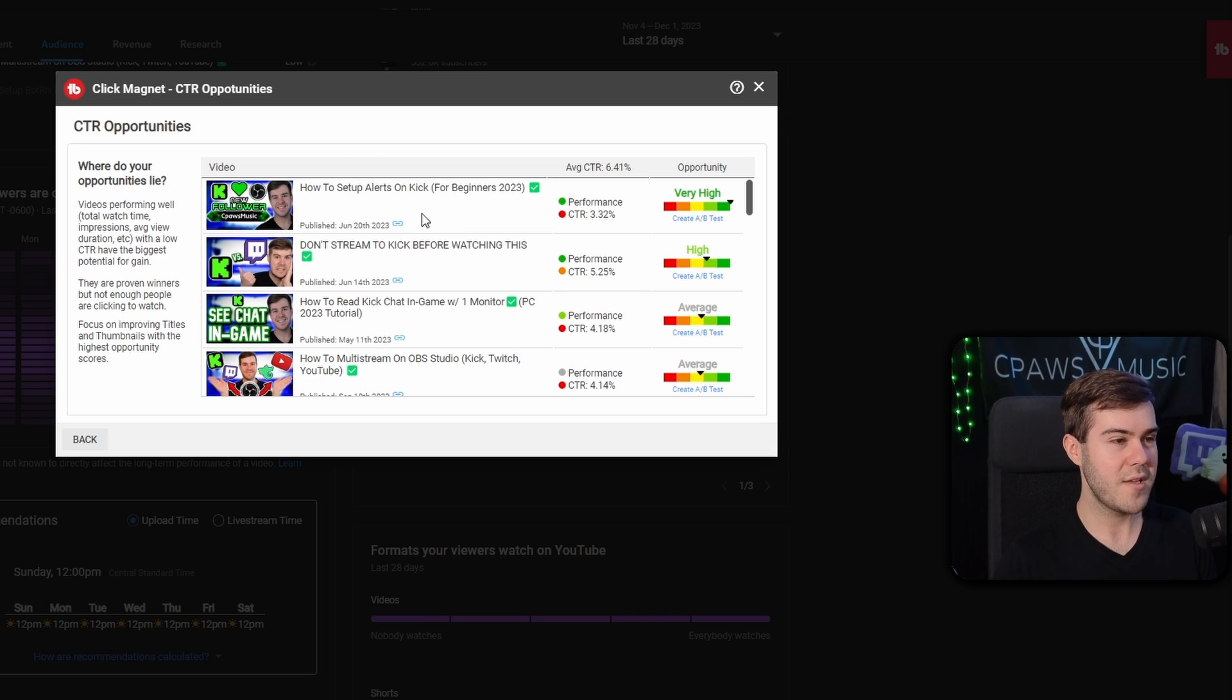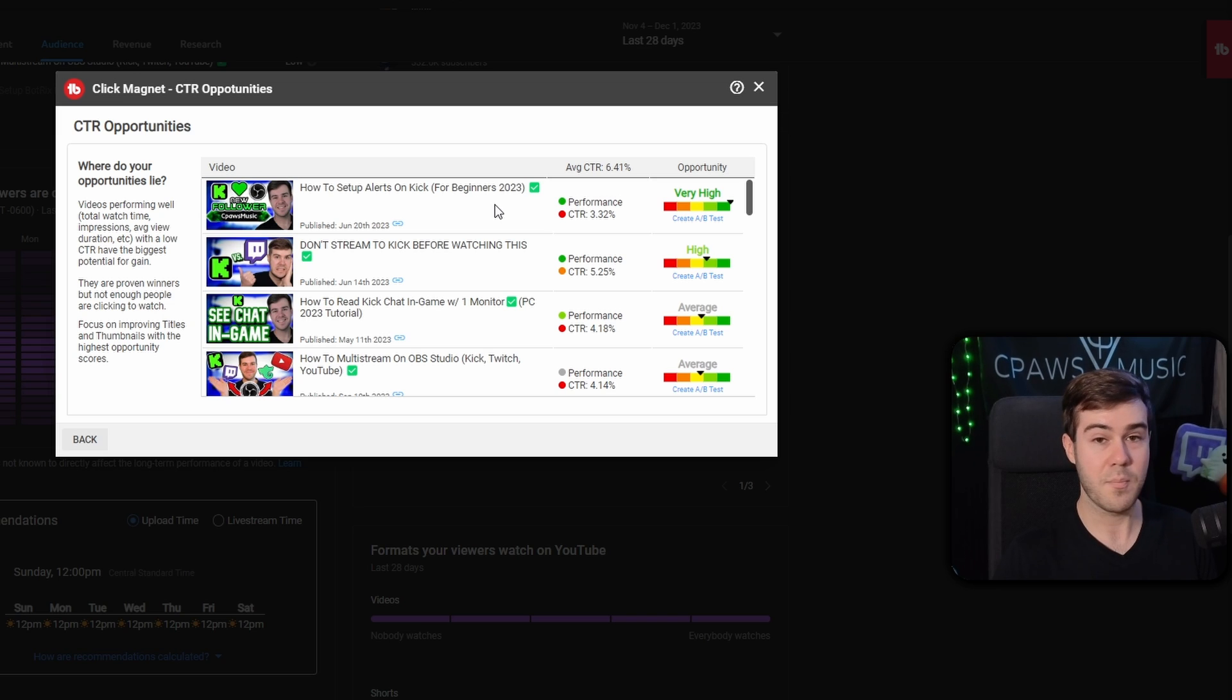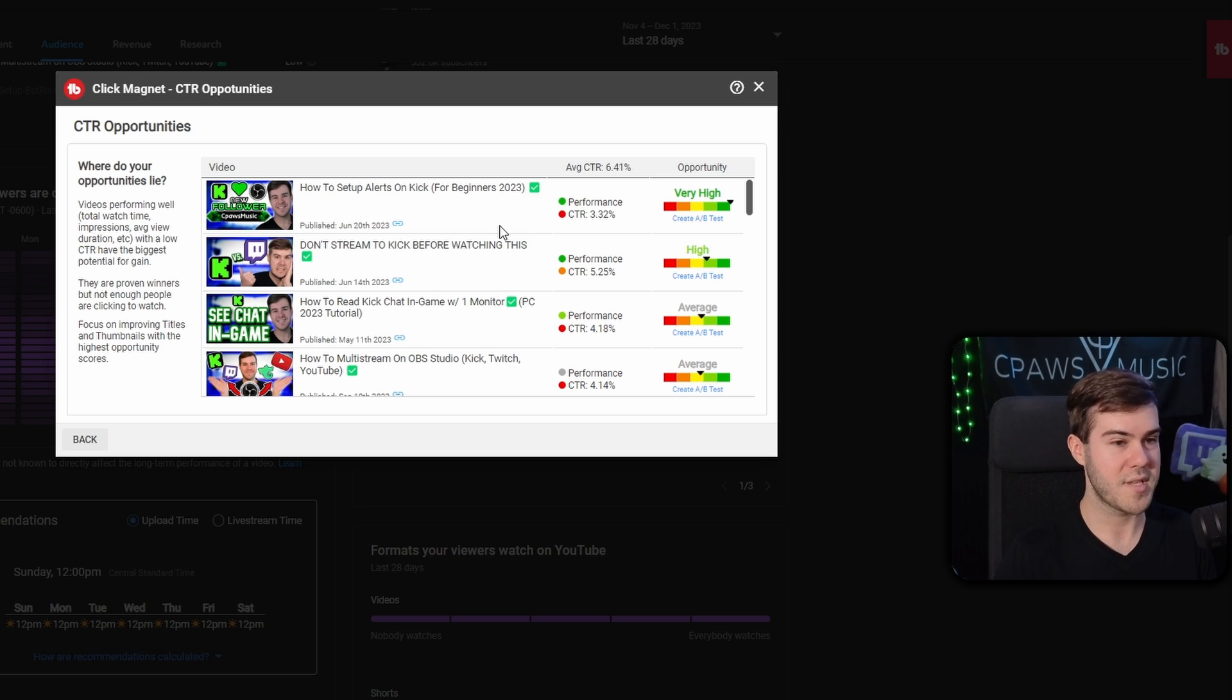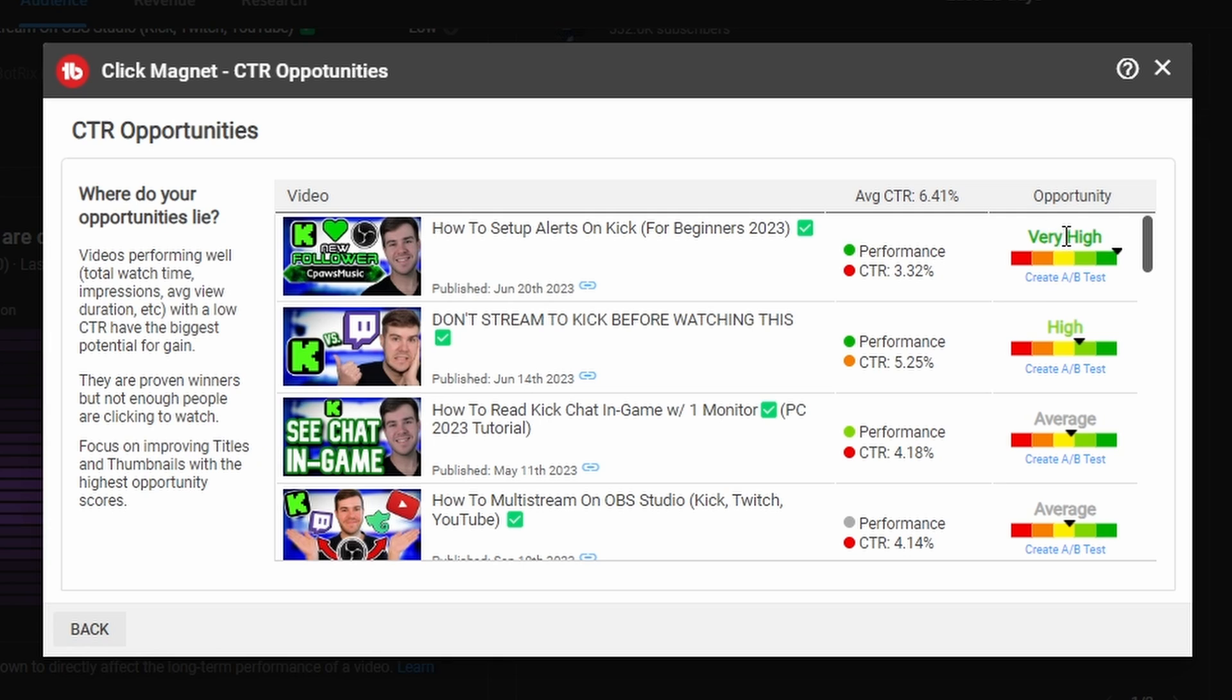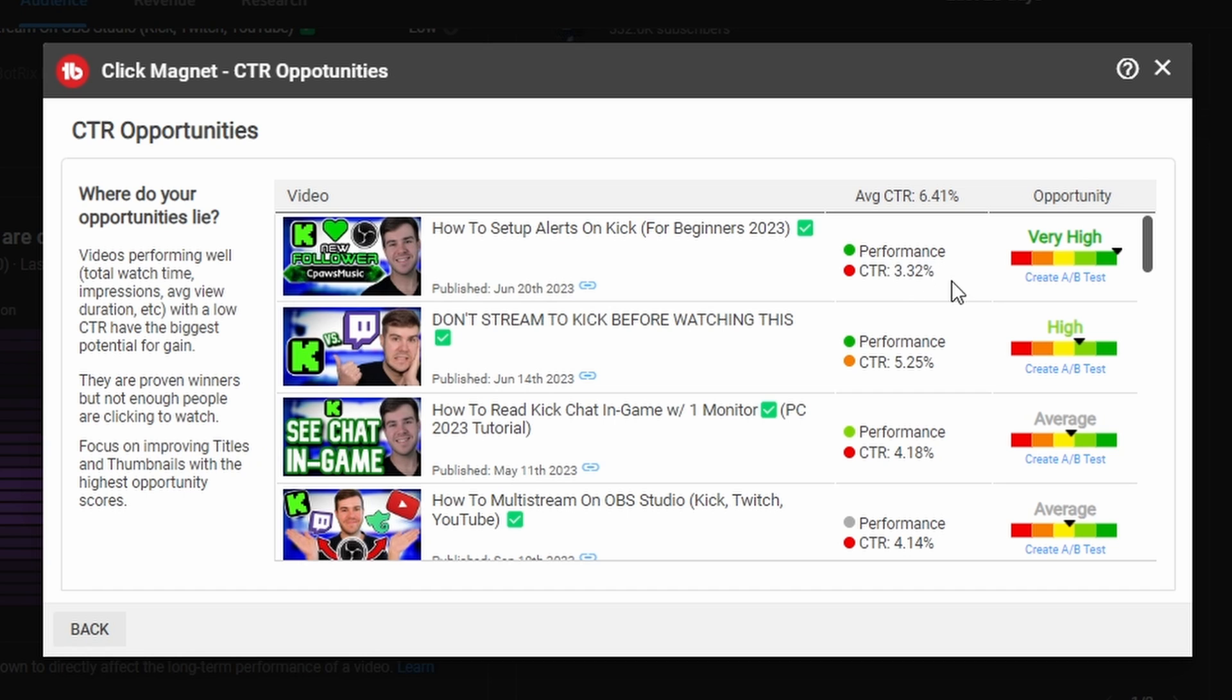If we click that, it'll tell you what videos are getting views but they could be improved to get even more views. For example, with this opportunity, it's very high because it's performing good, but the CTR is crap, which means I'm gonna have to update the title or update the thumbnail and just make changes and see which one is gonna increase the CTR because it's doing really good, but it could be doing even better.